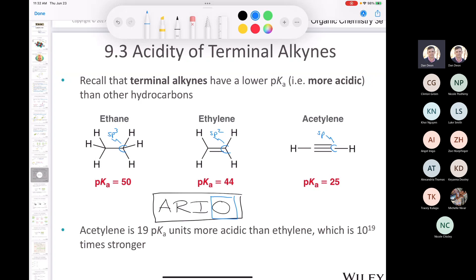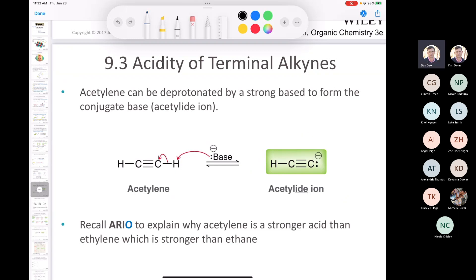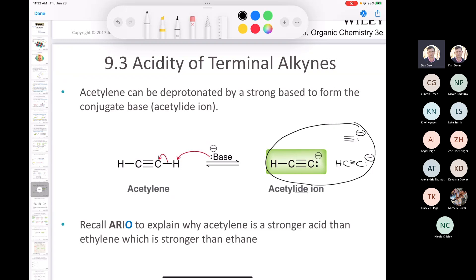How does hybridization affect acidity? An S orbital is smaller than a P orbital. Acetylene can be deprotonated by a strong enough base to form the acetylide ion. I'll draw this in several ways — sometimes fully, sometimes just as a carbanion with a negative charge. All of these representations mean the same thing: they're all the acetylide ion.